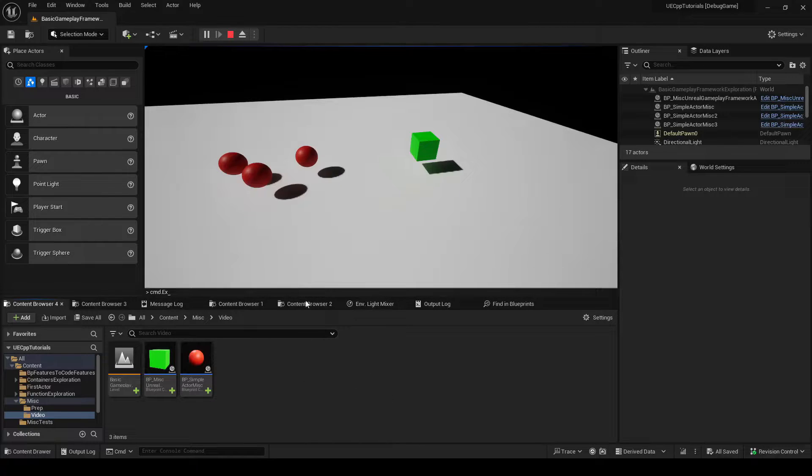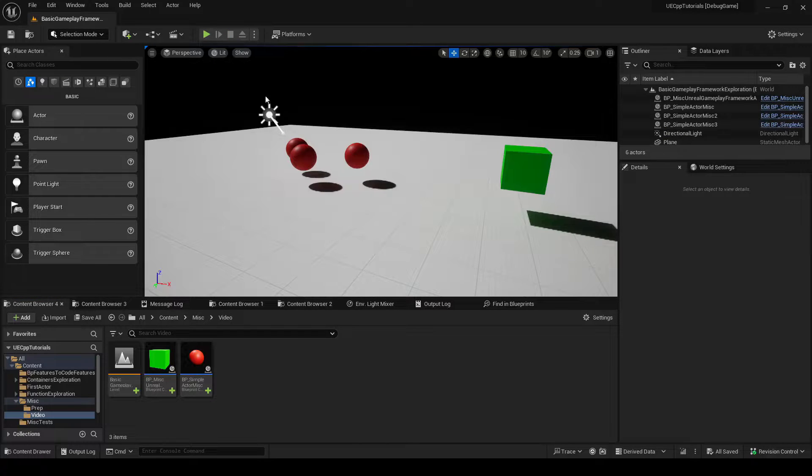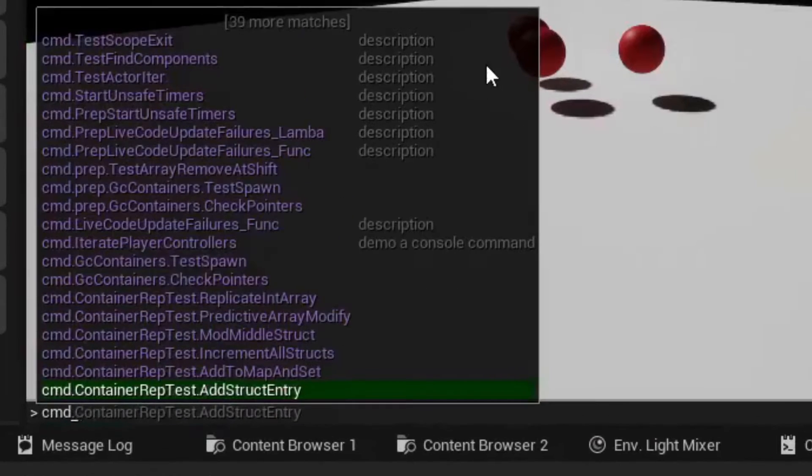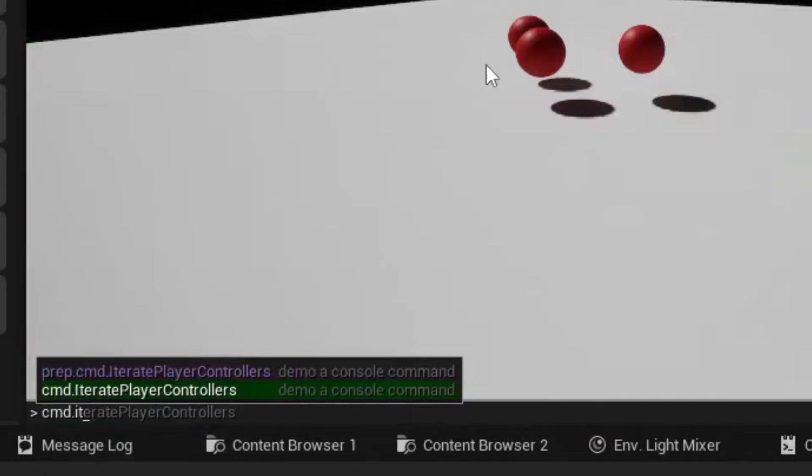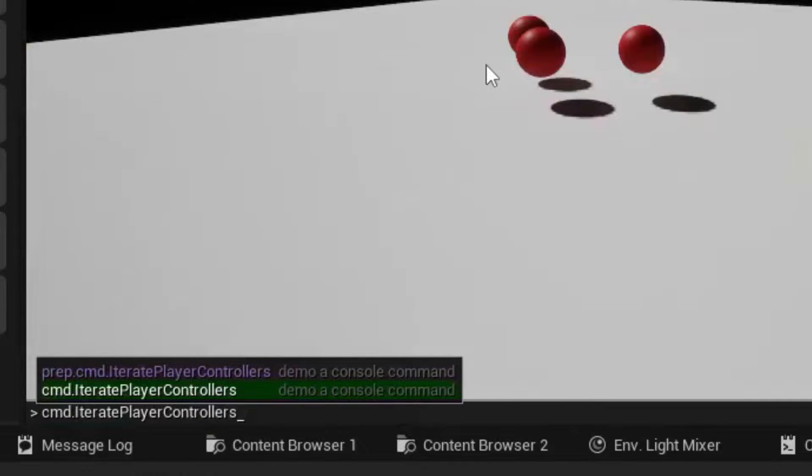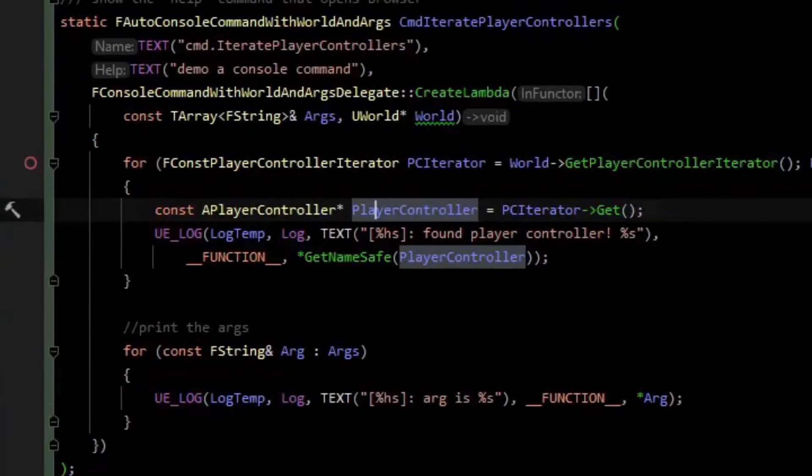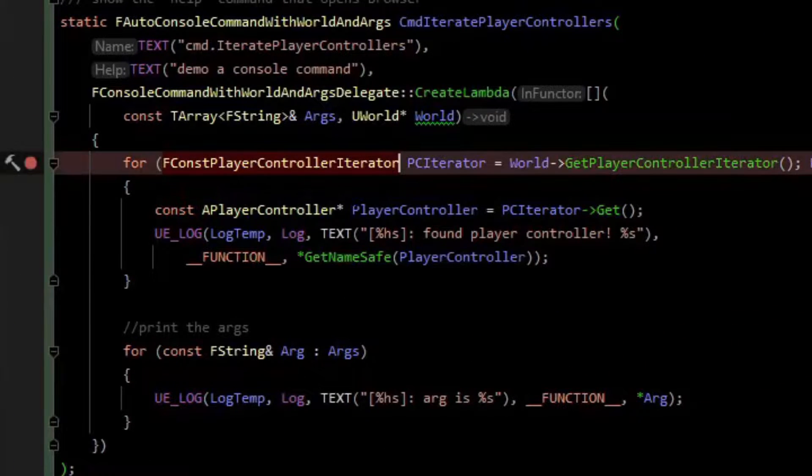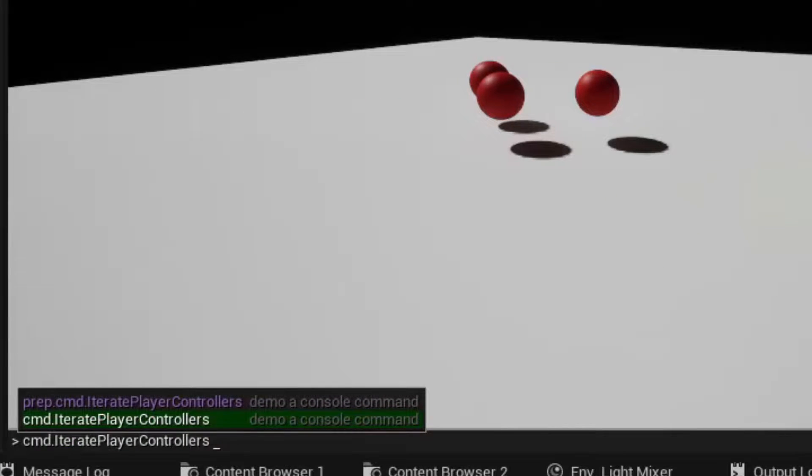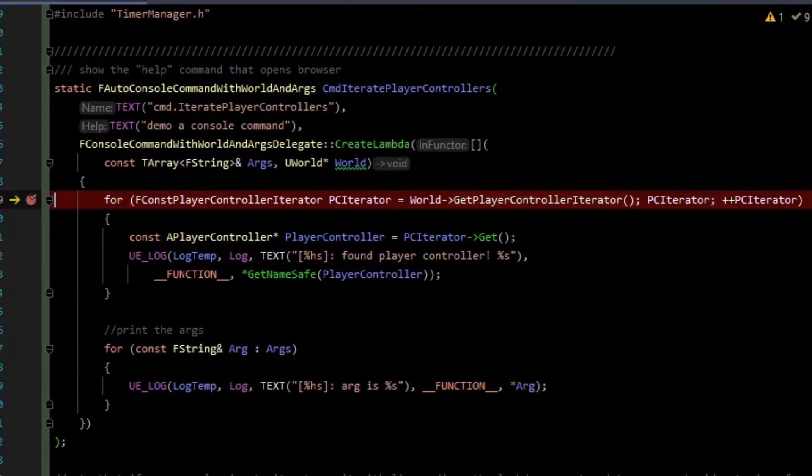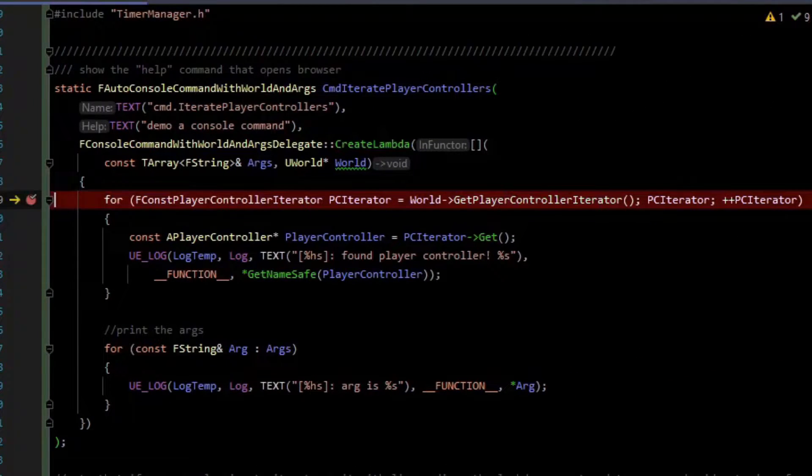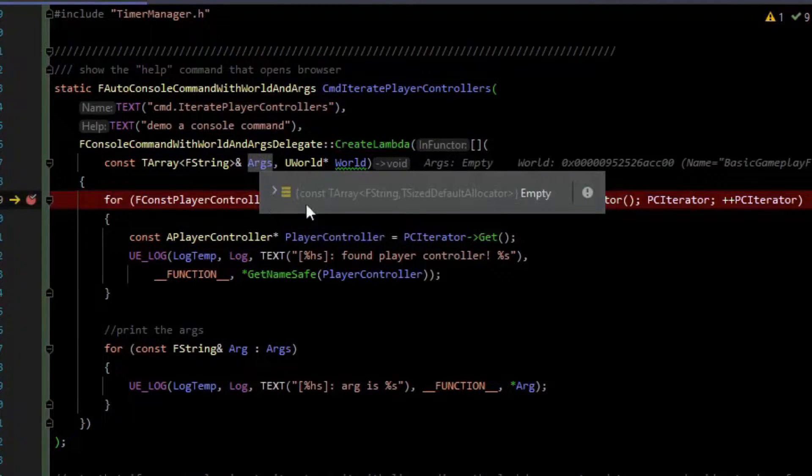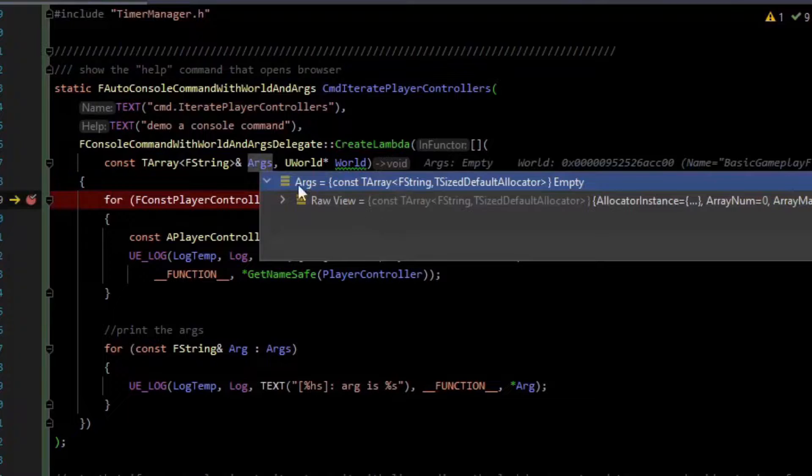So let's test that real quick. Now if I hit pie, I can type command.iterateplayercontrollers to autocomplete that. If I drop a valid breakpoint here, we can execute the console command.